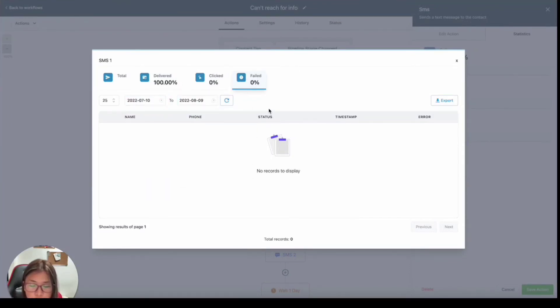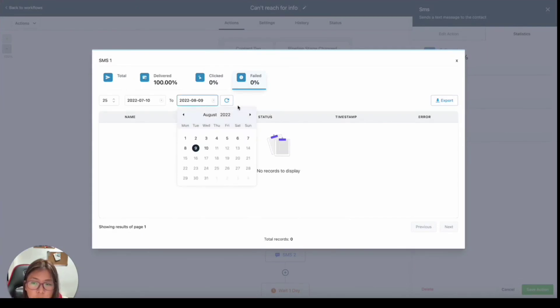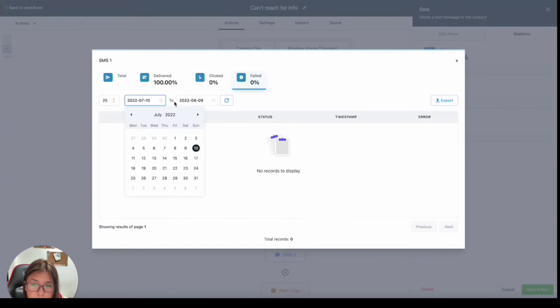So for example, you just want to check the delivery rate for yesterday or let's say you want to do per month. So you can always modify these data or calendars in here.